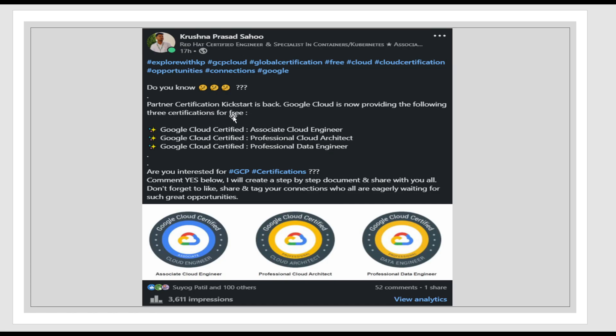There is a program called Partner Certification Kickstart. By enrolling in this program and completing all the steps, if you are eligible, you can go for any certification exam for free. This post got many views, comments, shares, and personal DMs and calls. So rather than discussing the step-by-step process one-to-one with everyone, I thought let's make a video and share with everybody so that everyone can start enrolling and take benefit from it.